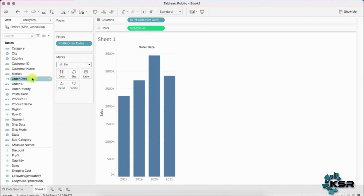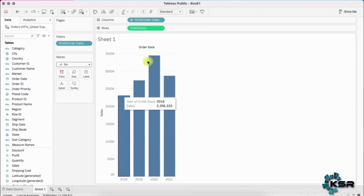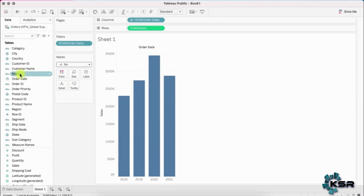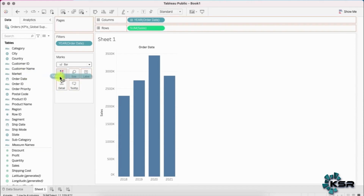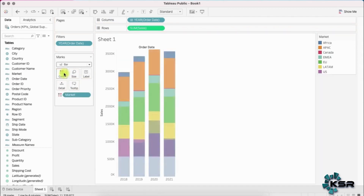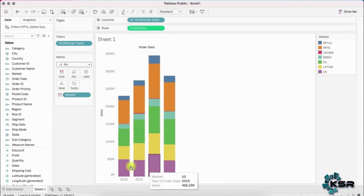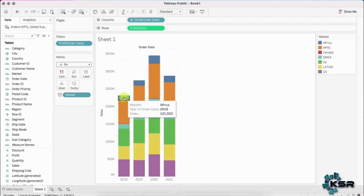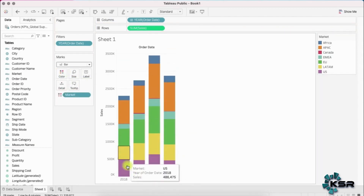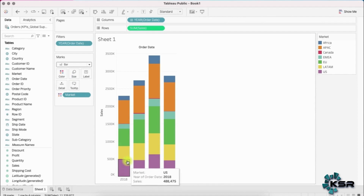Now let's introduce the Market dimension into the visualization. A very easy way is to select Market and drag it to Color. Now each sales bar is broken down by the markets available in the data source.